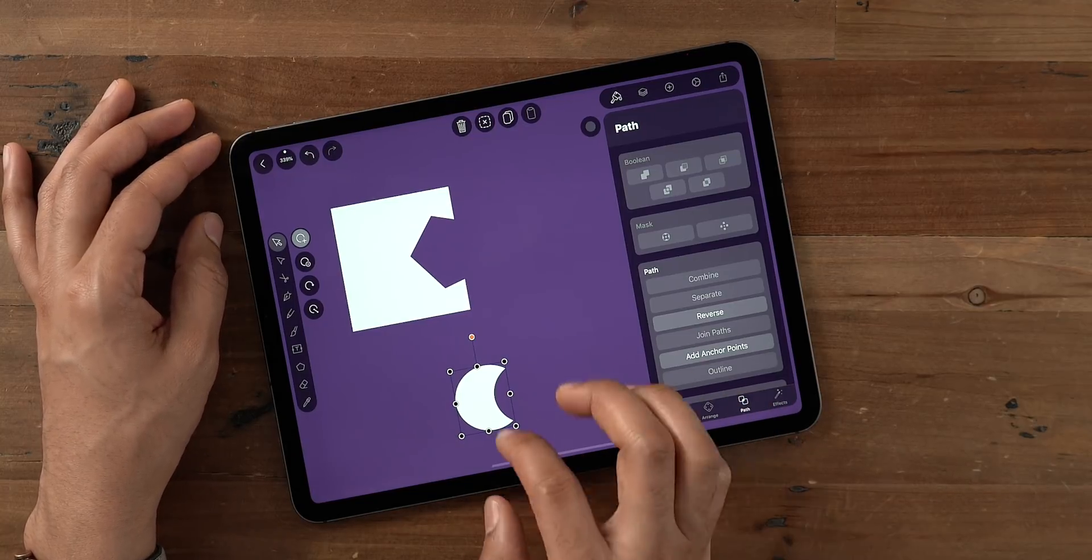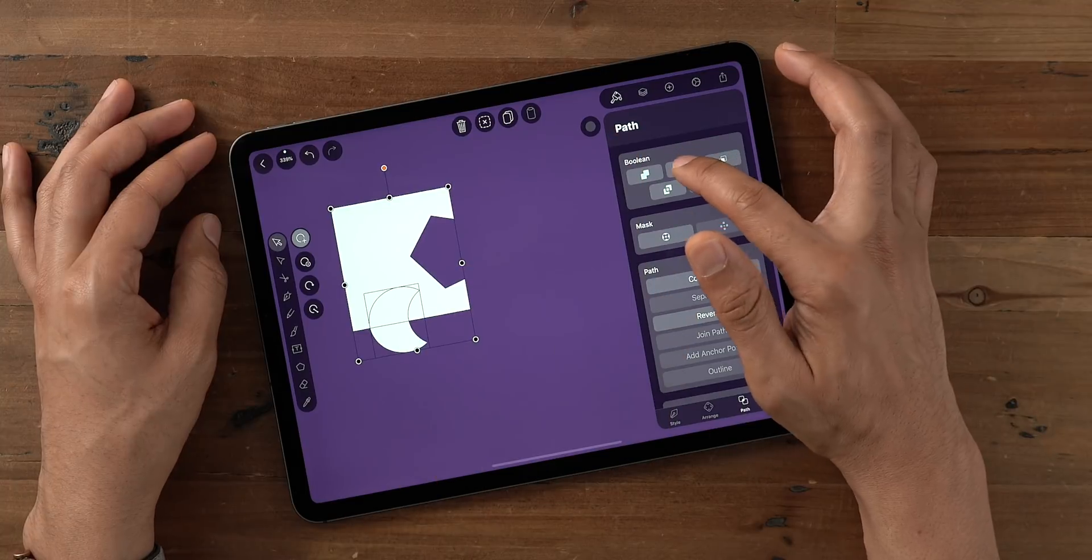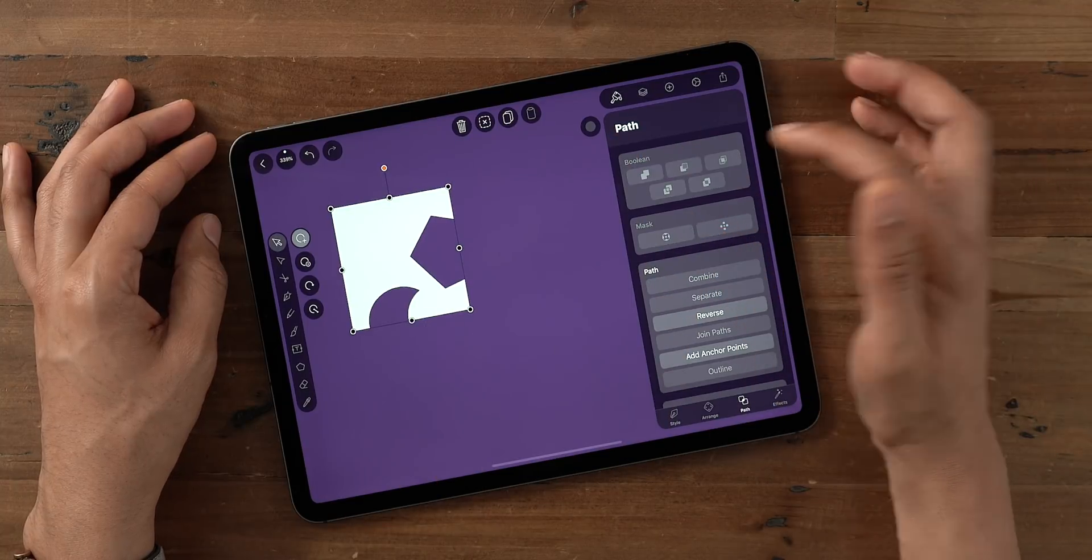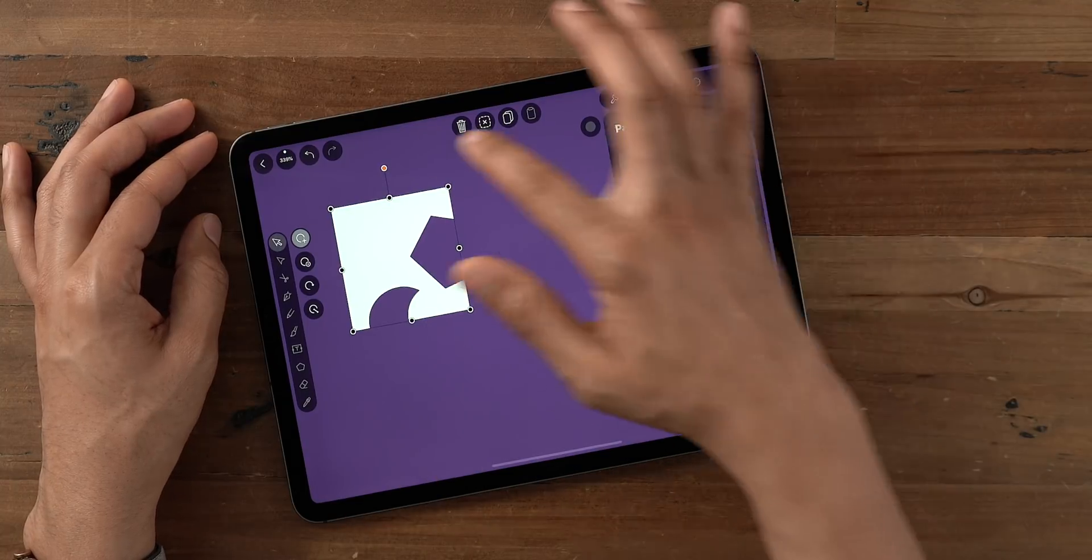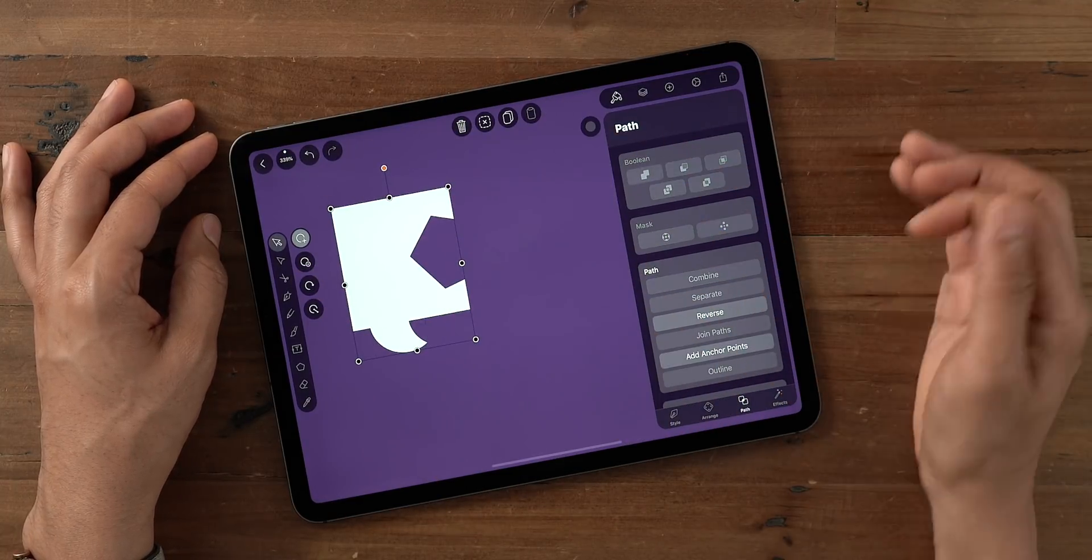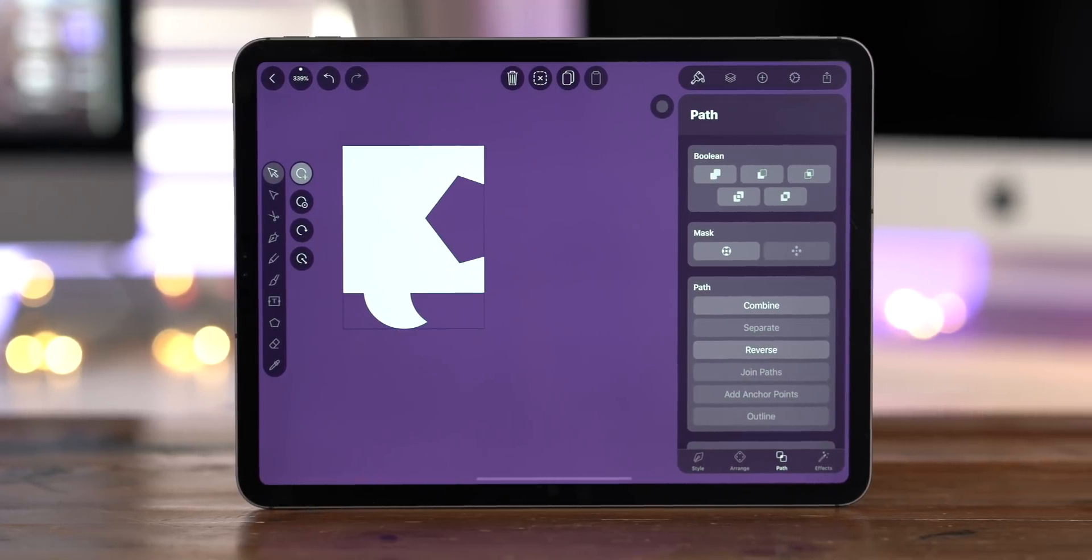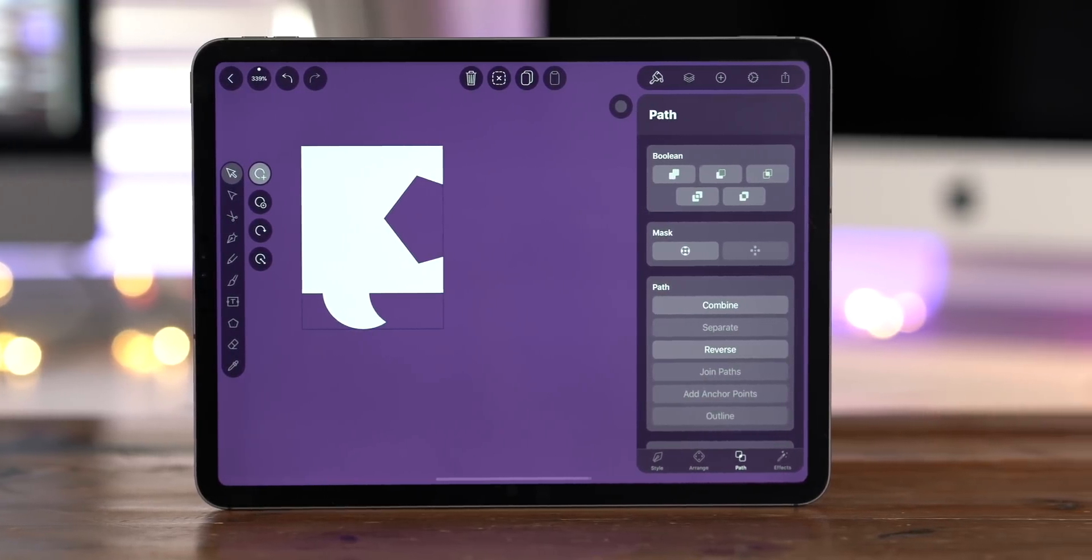And as you can see, Vectornator through its intuitive UI makes it super easy to go in here, even if you're a novice, to start creating custom shapes using Boolean operations.